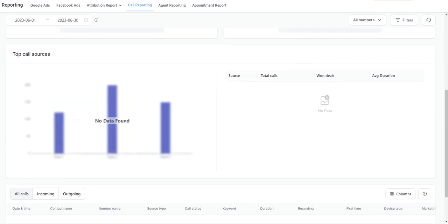Scrolling down here you're going to see the top call sources. In this bar chart you're going to see the source of your phone calls that are coming in — it could be unknown or direct. You're going to see the total number of calls on the left-hand side.